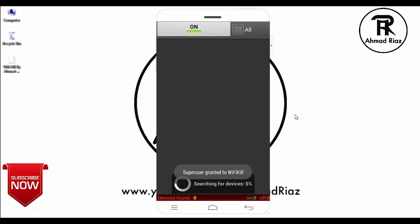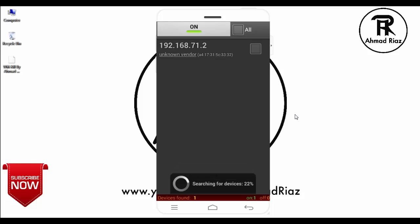It will show all the devices connected to your Wi-Fi. You can see it shows the device. This is my laptop. I'm going to turn it off.